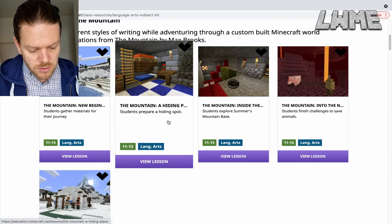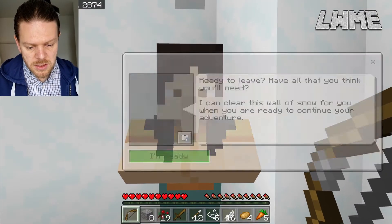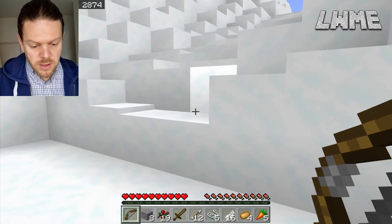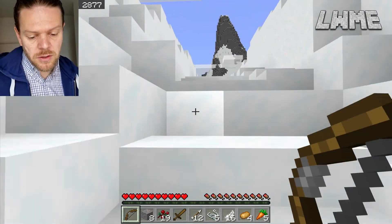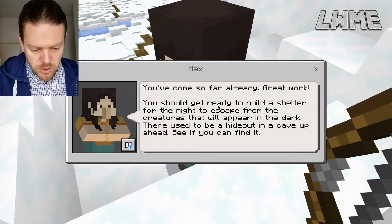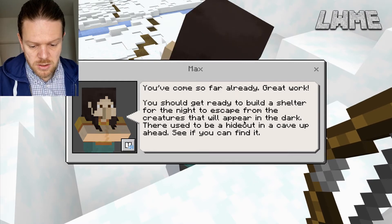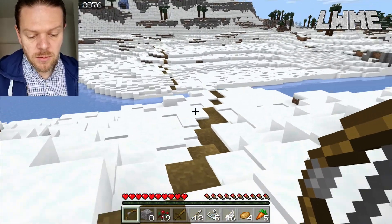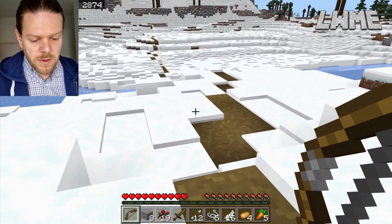Let's go on to lesson number two. Are you ready to leave? I think we've got everything we need. The NPC says: 'You've come so far already — great work. We're going to build a shelter for the night to escape from the creatures that will appear in the dark.' So we're not going to deal with any of these creatures now — we are going to build a shelter just to stay away from them. Let's follow this path over.